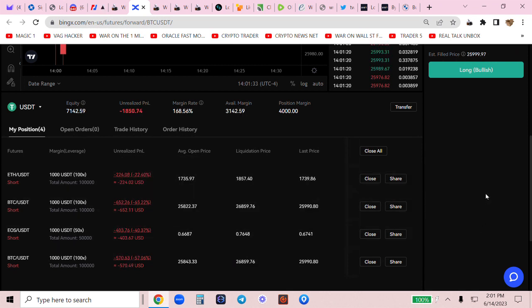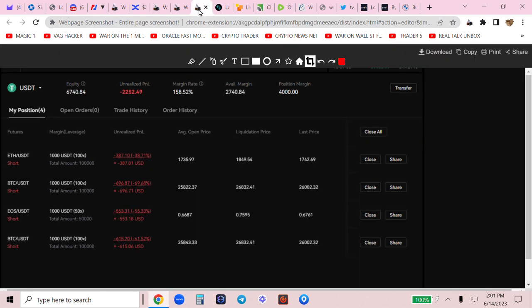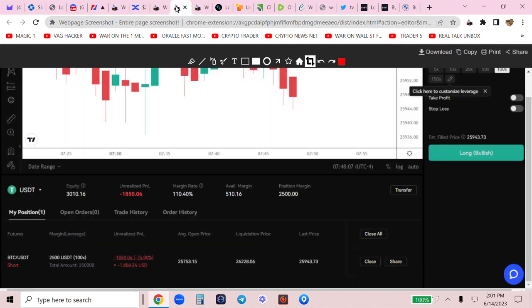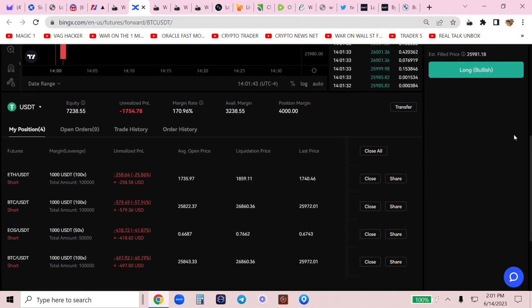You need to be able to stomach this. Just in the last few minutes alone, it's gone like, look at my P&L. At one point, I was down over $3,000.